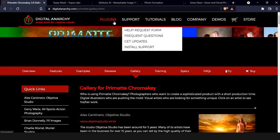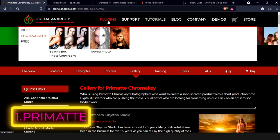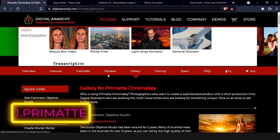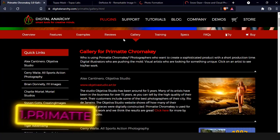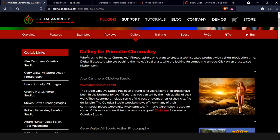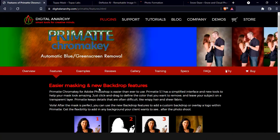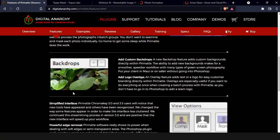The first plugin on the list is Digital Anarchy Primate. Primate chroma key software has a simple interface that produces sophisticated results. The tools are easy to use — just click and drag to define the color you want to remove.